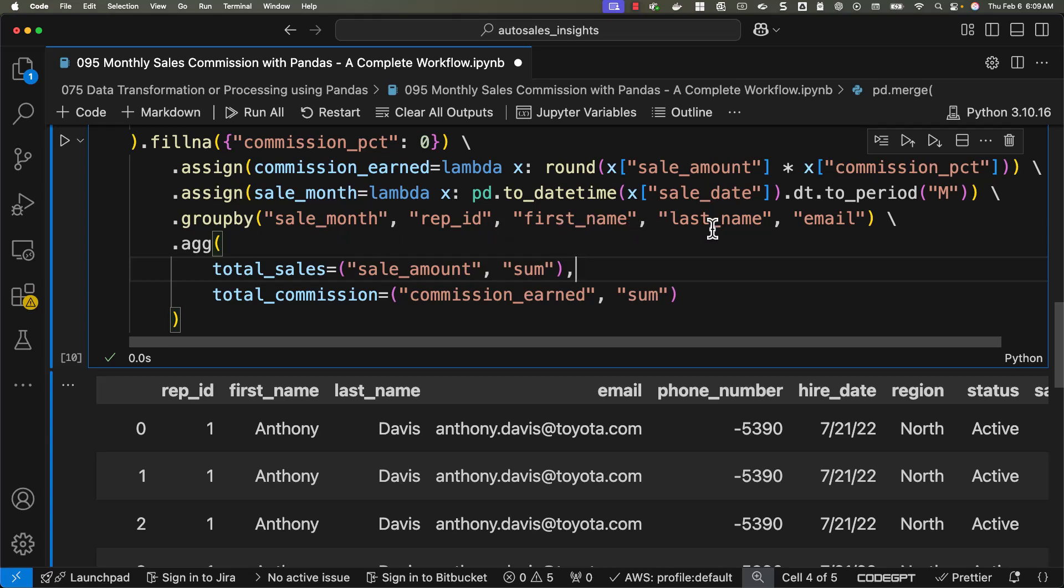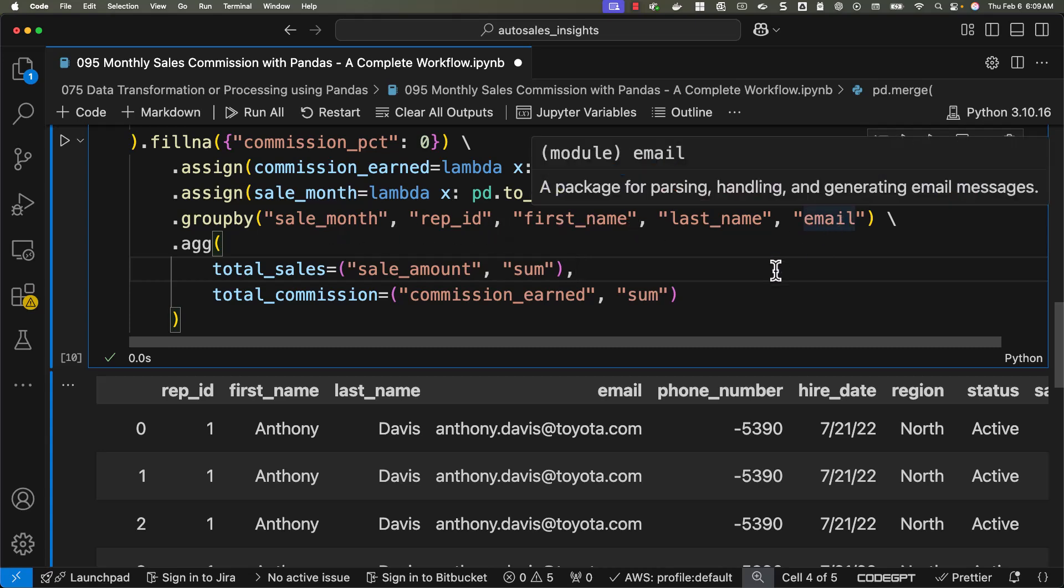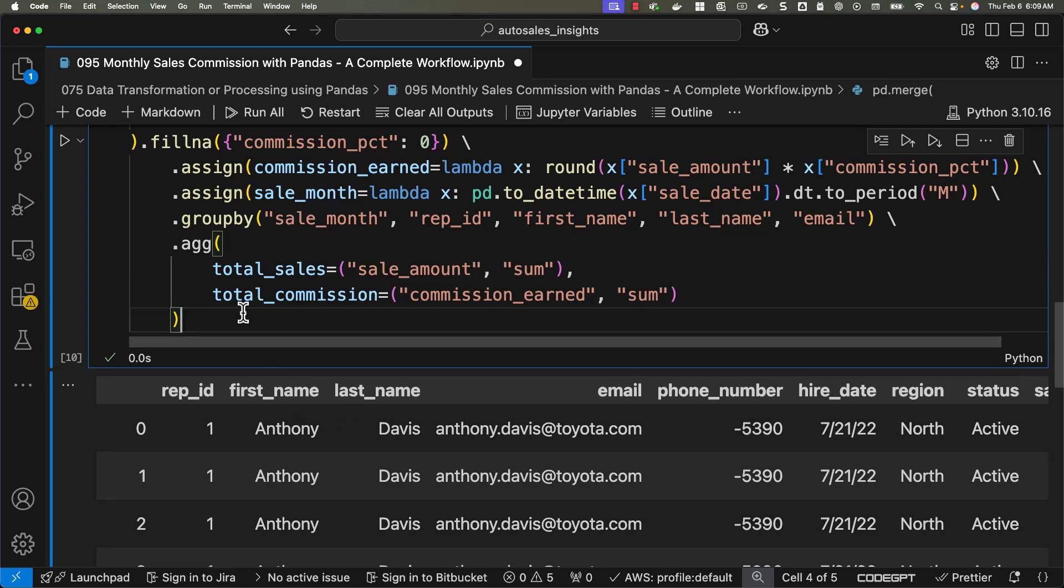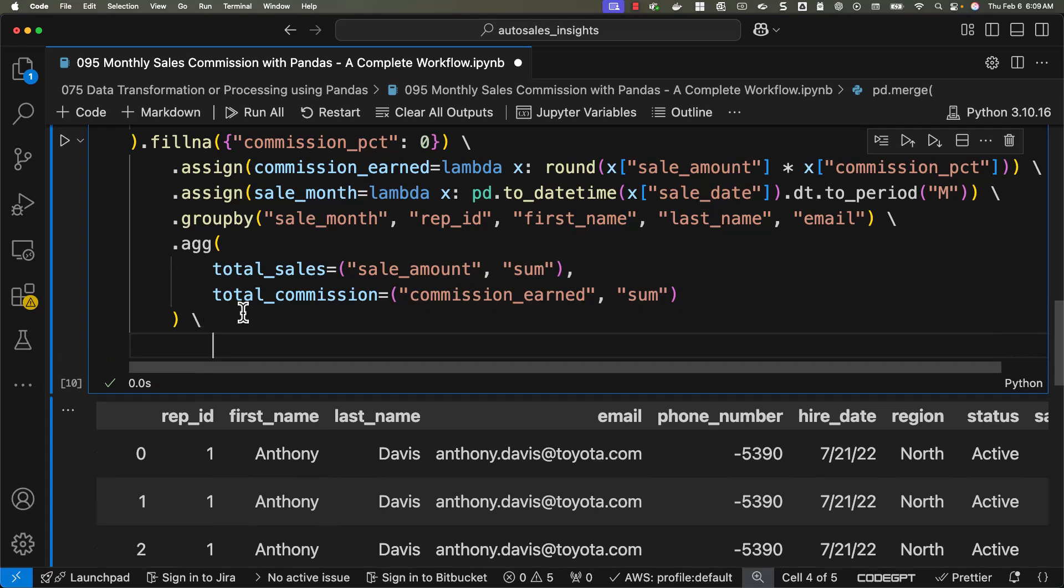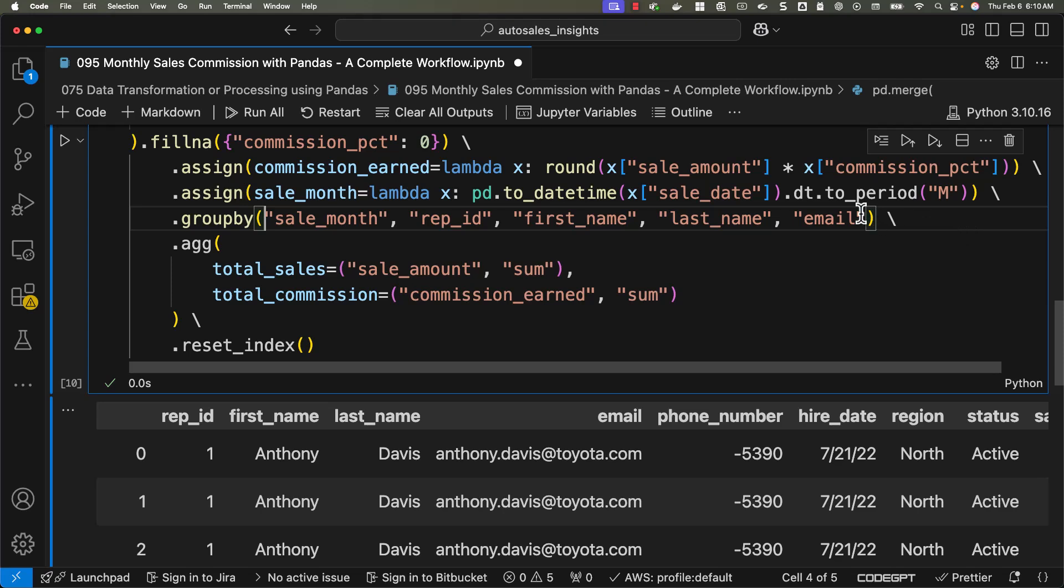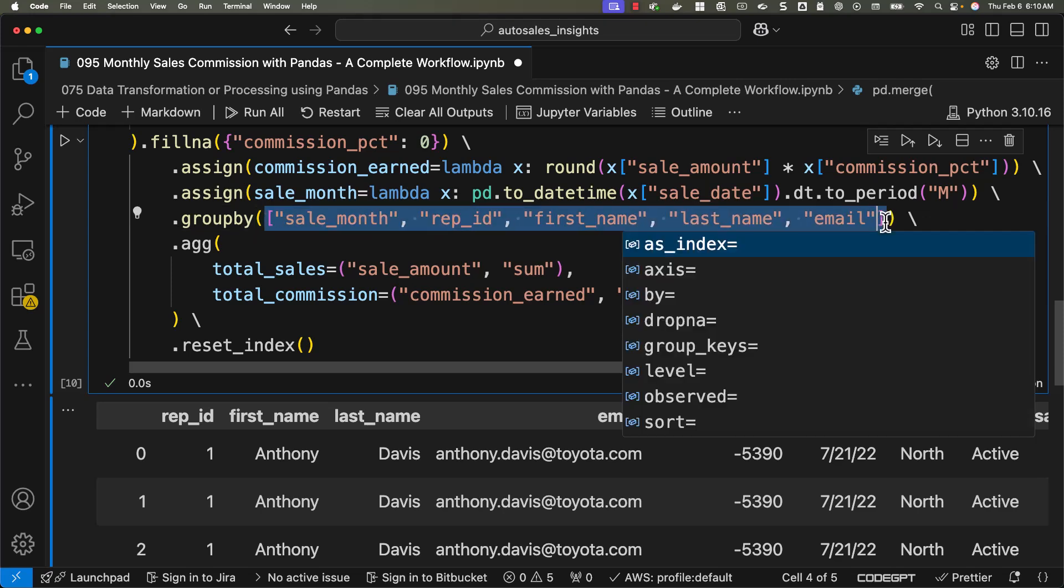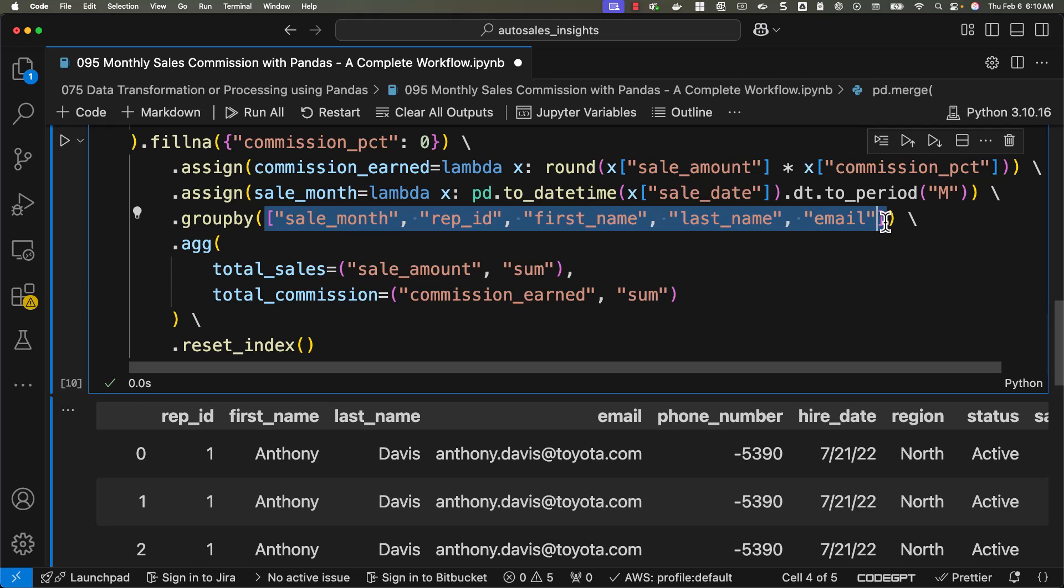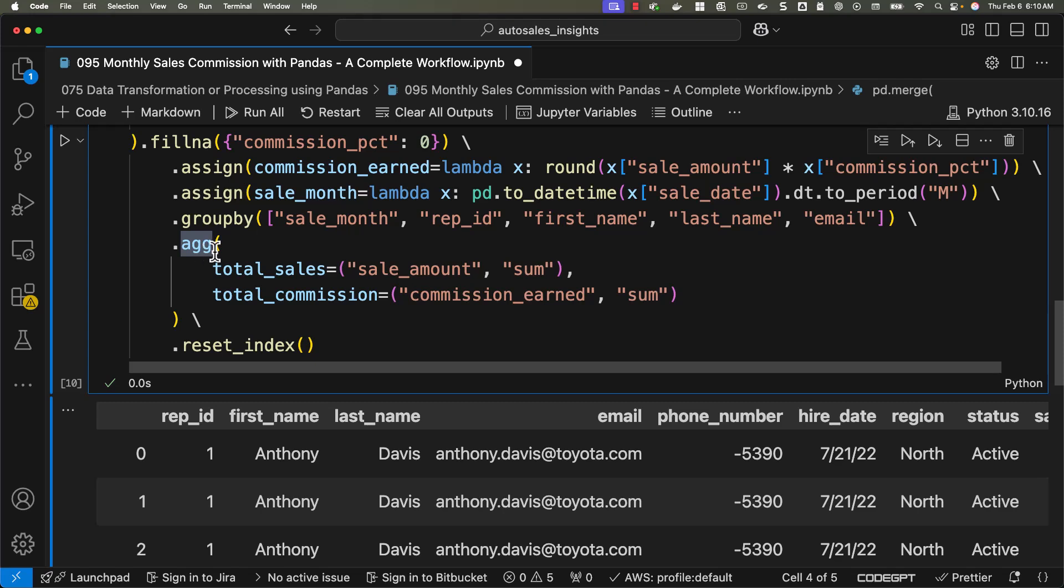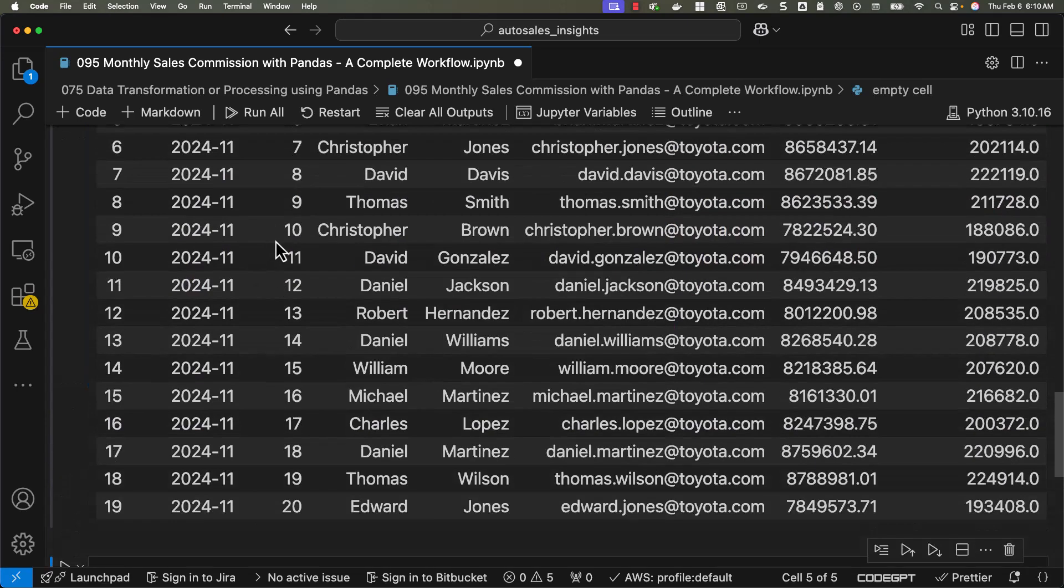Sale month, rep ID, first name, last name, email. Probably the way I am using agg is a little bit misleading. Let me also include reset_index so that it returns data frame at the end. However, I think there is some issue with respect to calling agg function. The problem is I should be passing all these column names as list. That's why it is not working. If it is one column, we don't need to pass it as list. If you have more than one column in groupby, we have to pass all the columns as list. Now it should work. Even this is highlighted appropriately. Now let's run this. You can see the outcome.